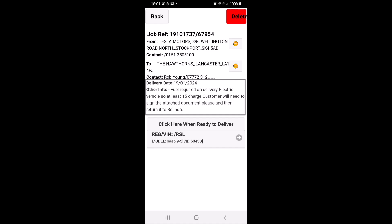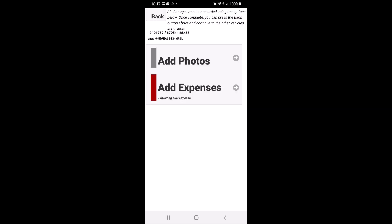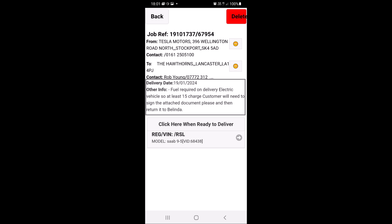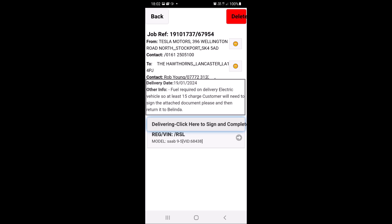From the job screen, do not click on the car registration area, otherwise it'll only bring up add photos and add expenses and you won't be able to do your full POD checks. From the job screen, what you need to do is click 'when ready to deliver' — that turns blue — then you can click on the car registration.